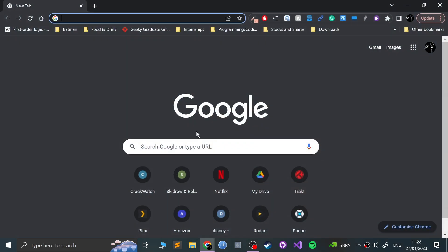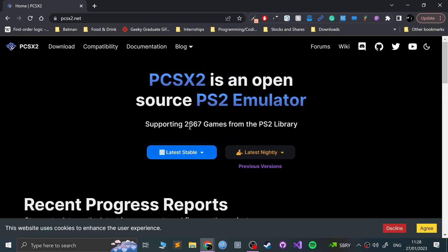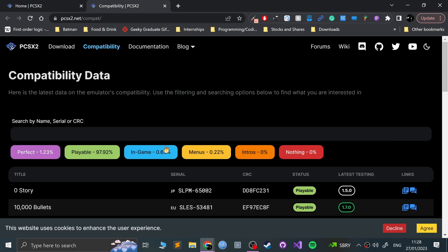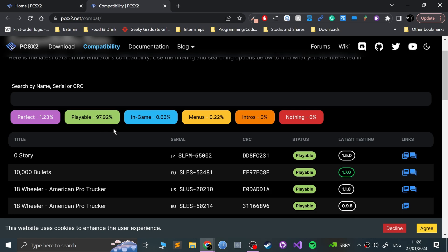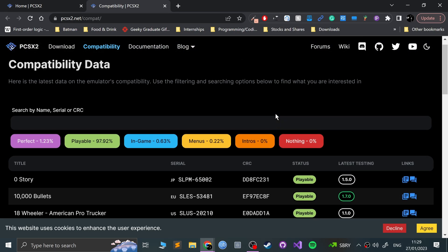So first of all, you need to go ahead and go to pcsx2.net — all links will be in the description. It's good to go to the compatibility and have a look — is your game compatible? Over 98% of the games, it's like 99.7% are playable or perfect. Perfect is obviously ideal, but playable is more than good enough.